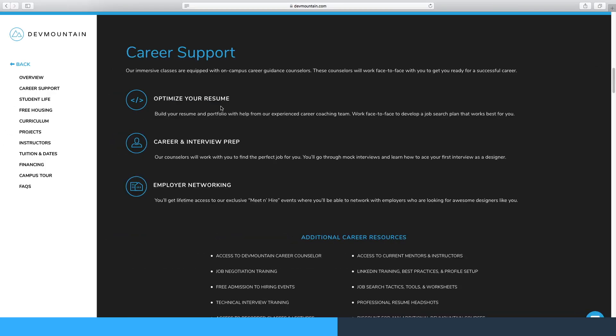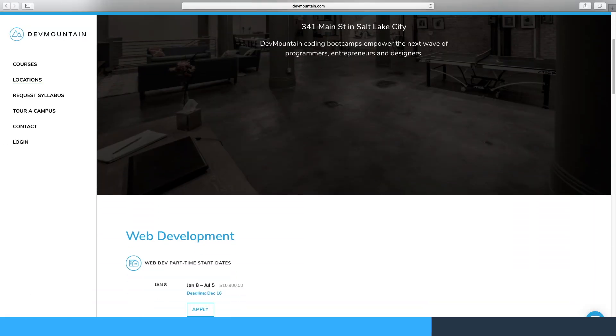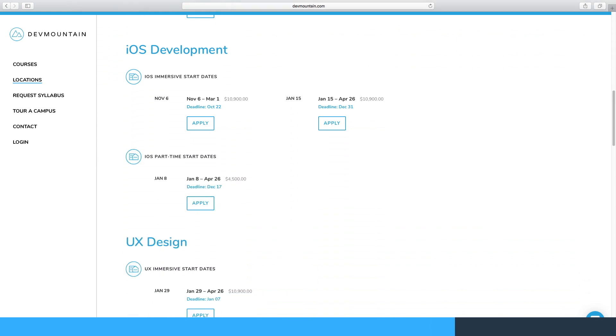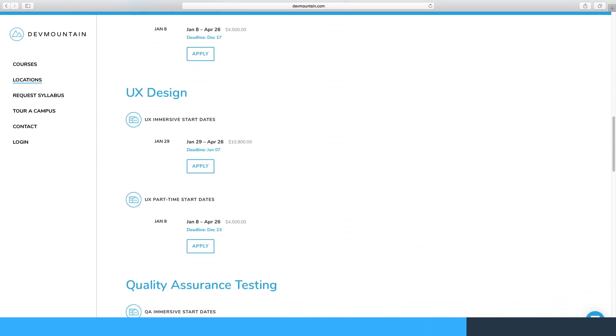Once you're out of DevMountain, that's not where it stops — they also help you start your career. They'll help you optimize your resume, give you career and interview prep, and you'll get lifetime access to Meet & Hire, which connects you with employers. They offer web and iOS, and many ways to join their network such as immersive, part-time, or online. For immersive and part-time, they have locations in Utah, Texas, and Arizona. If you're interested, I'll leave a link in the description below.